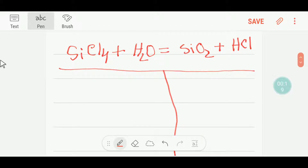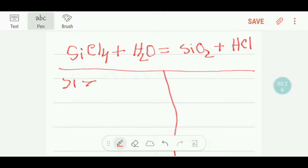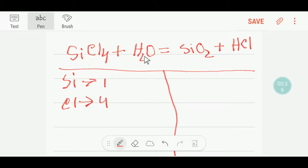I will count the number of atoms from each side. On the reactant side, we have one silicon, four chlorine, two hydrogen, and one oxygen.